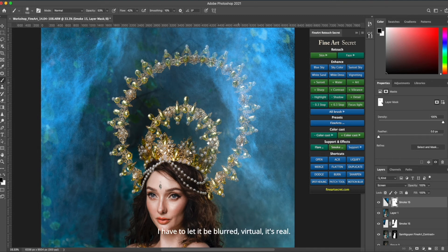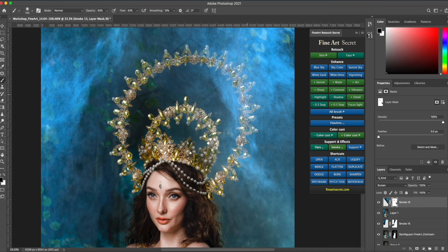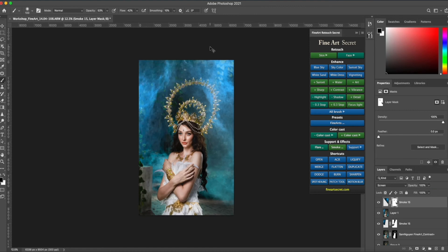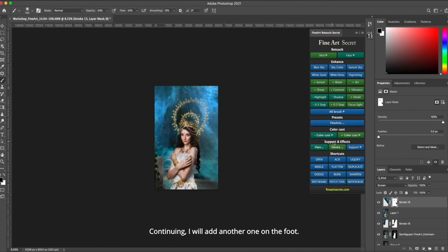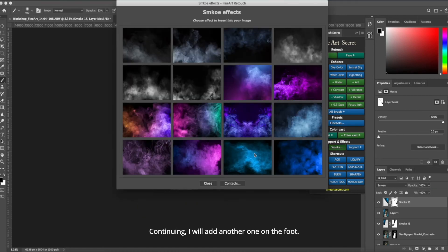I have to let it be blurred, virtual, it's real. Continuing, I will add another one on the foot.